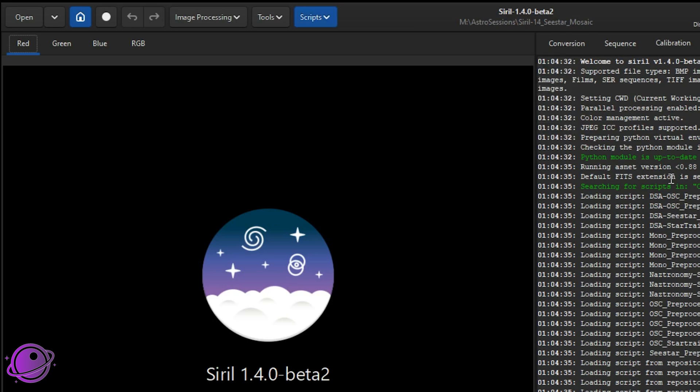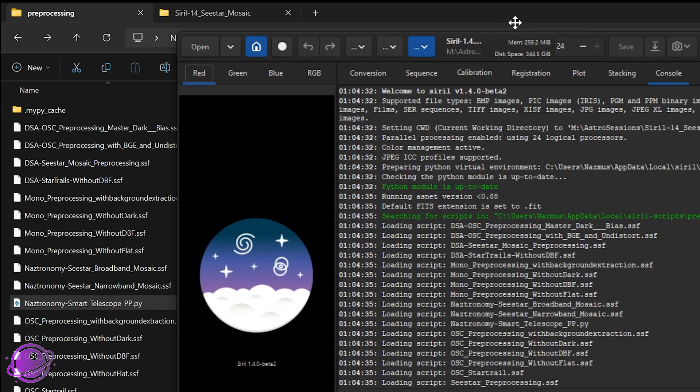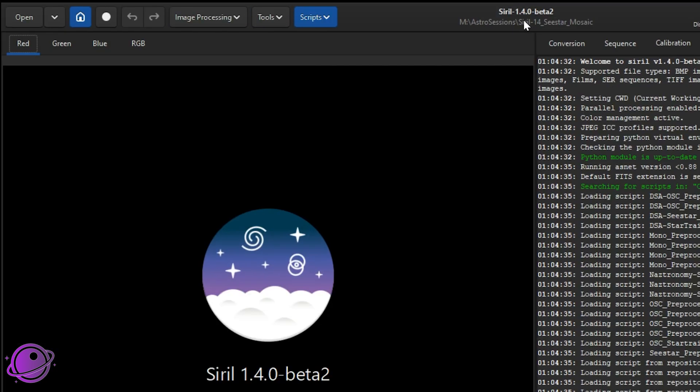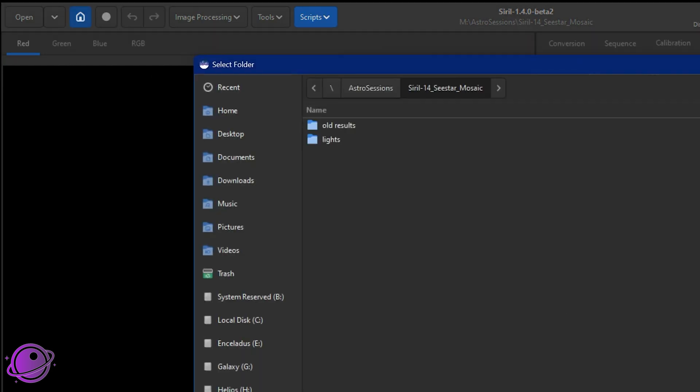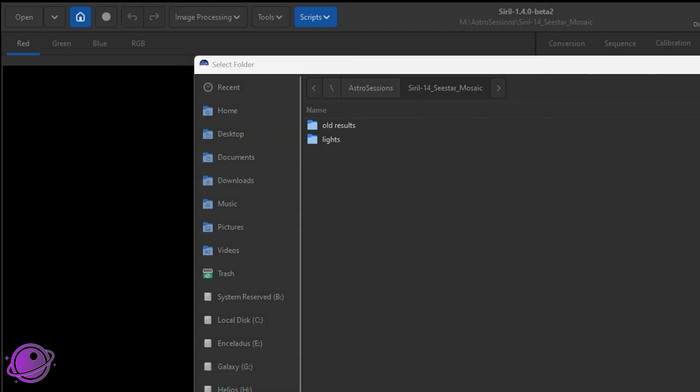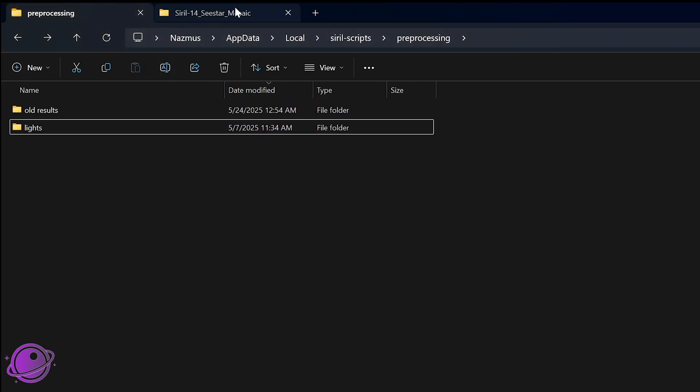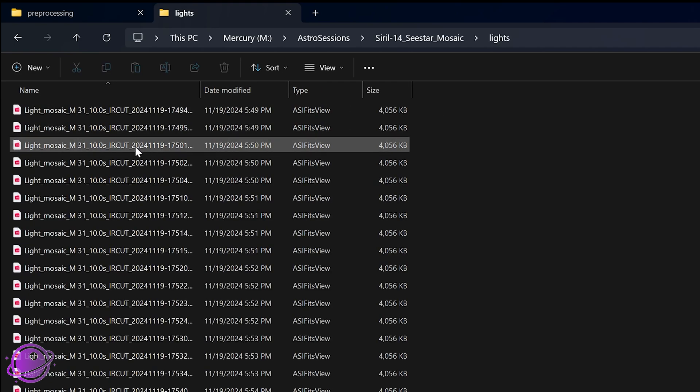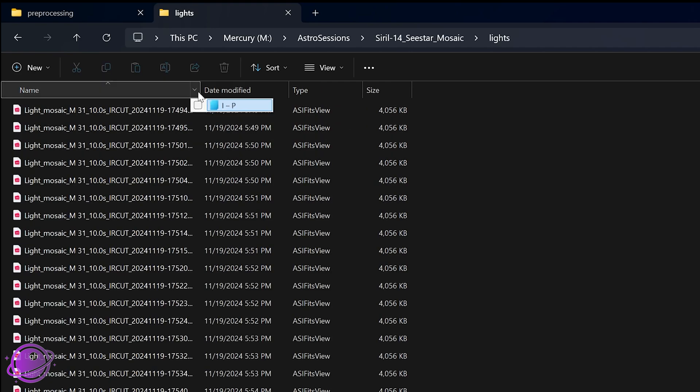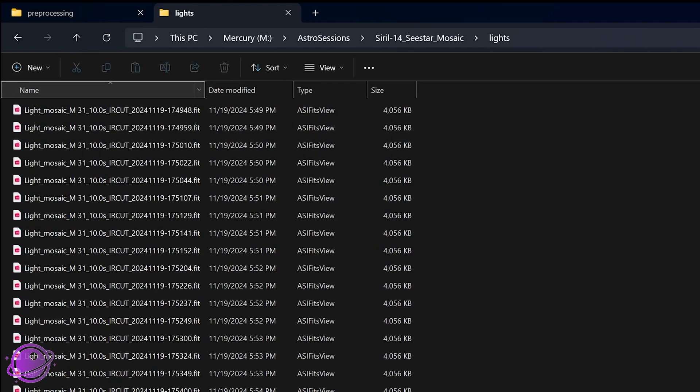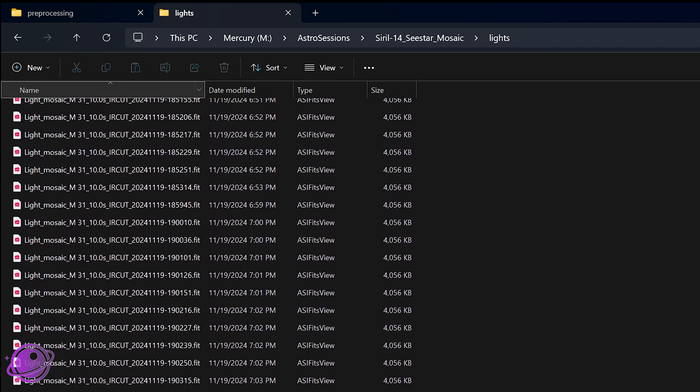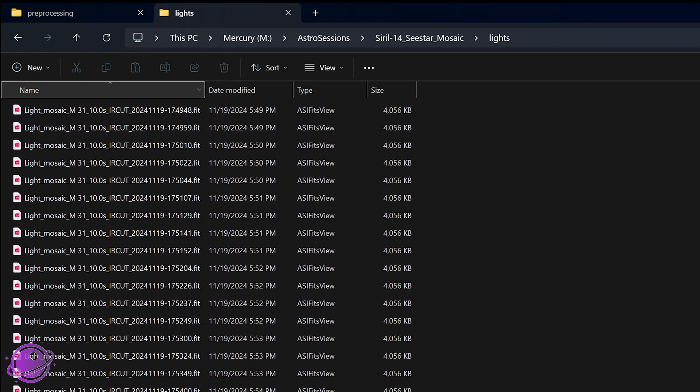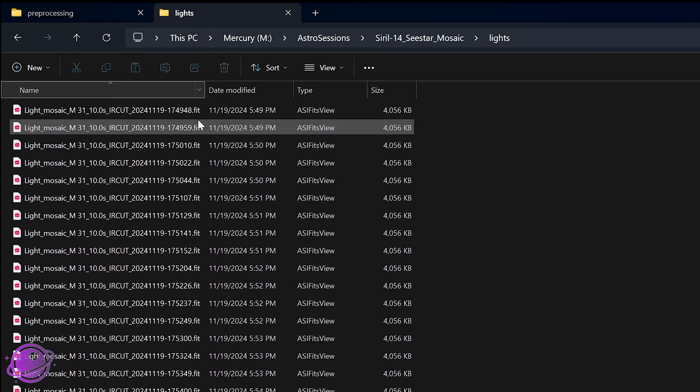Before we run the script, we want to make sure that Siril is set up to run this script as we need it. The first thing to make sure is that your home directory needs to be set correctly. Mine is Siril14c star mosaic. We want to make sure that this, whatever this directory is, has a lights directory here. If I open that in my Explorer, this is it. I put my old test results here, but it needs a lights directory with all of your lights. If you have multiple sessions, just put them all in one directory, and it'll work as expected.